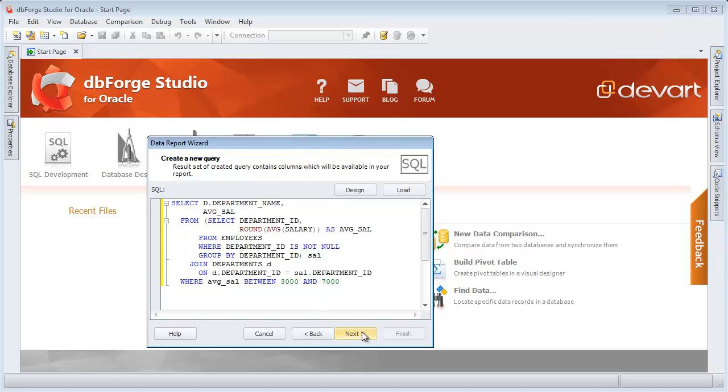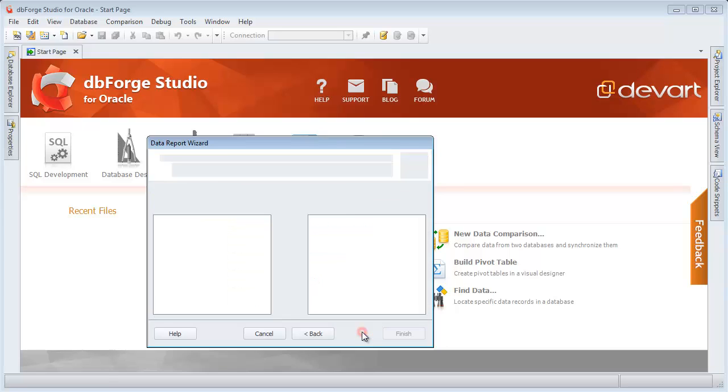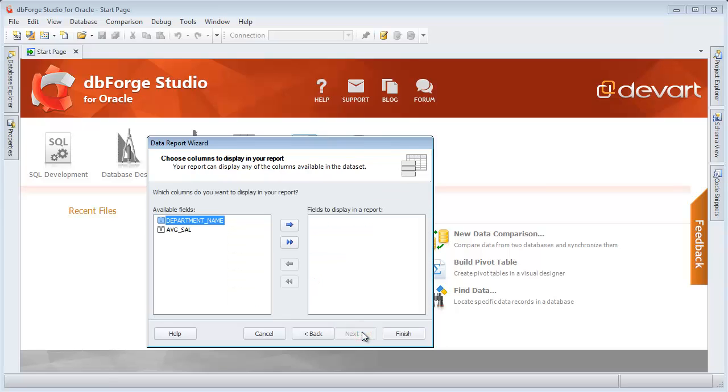This query returns employees, average salaries, and department names. Select needed columns for the report.